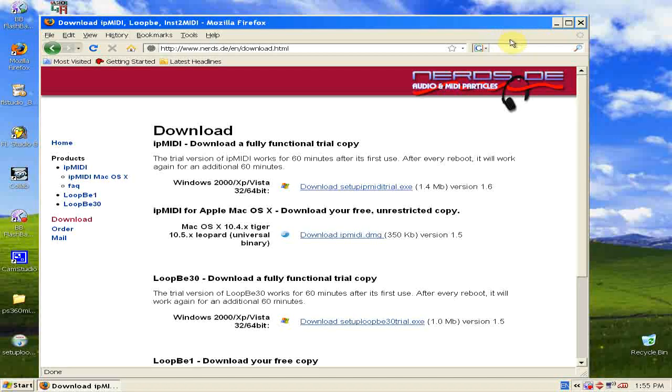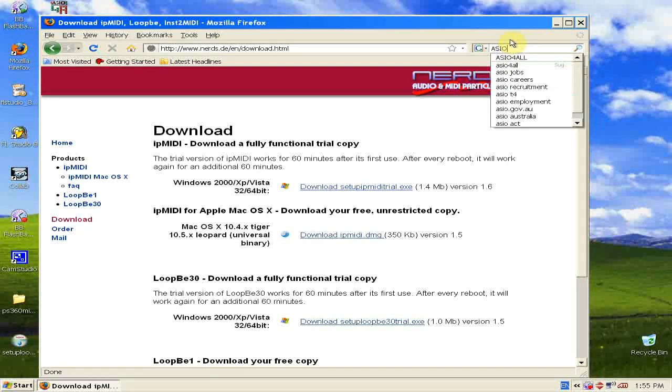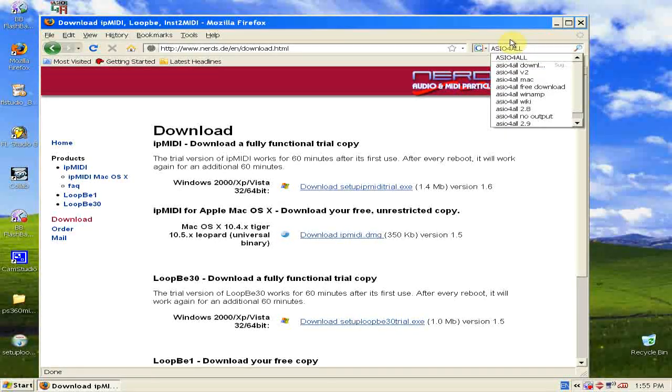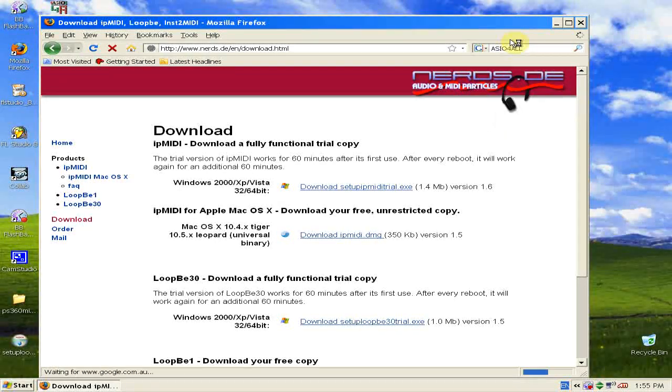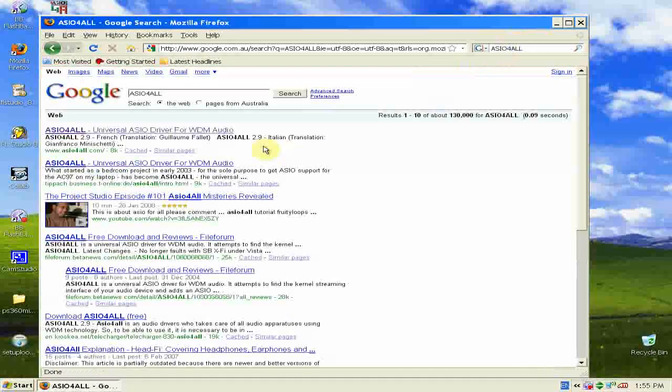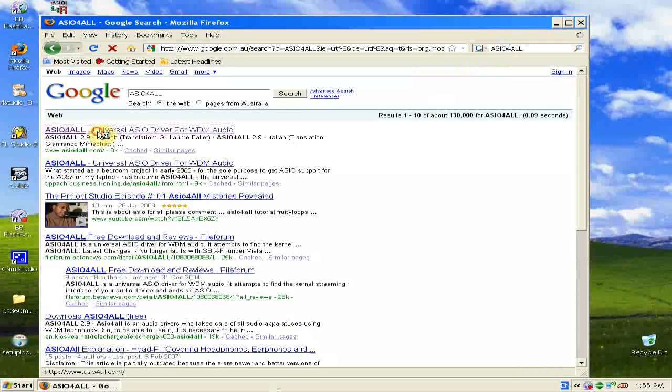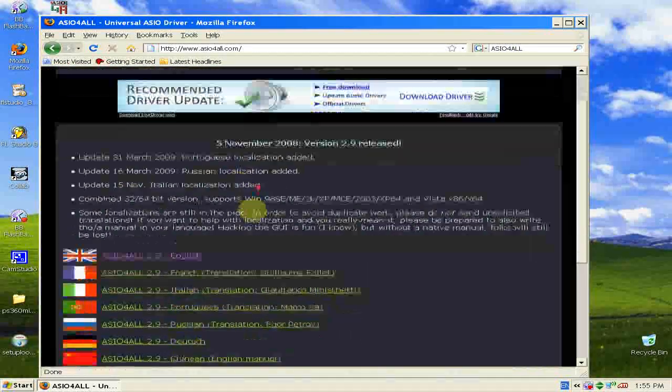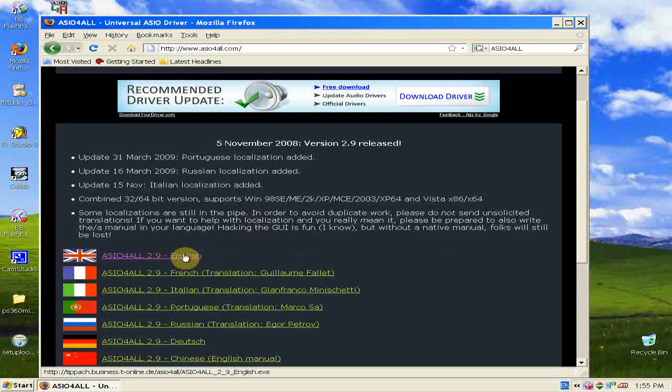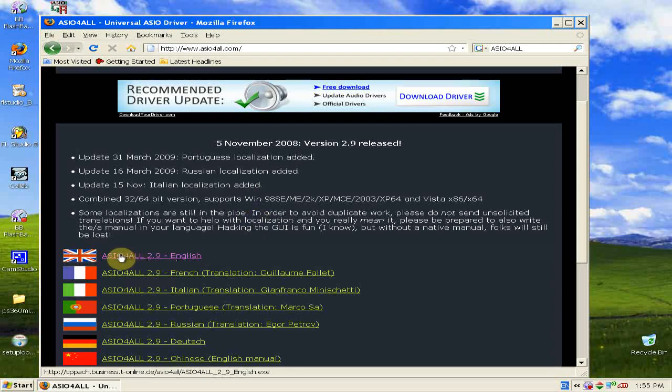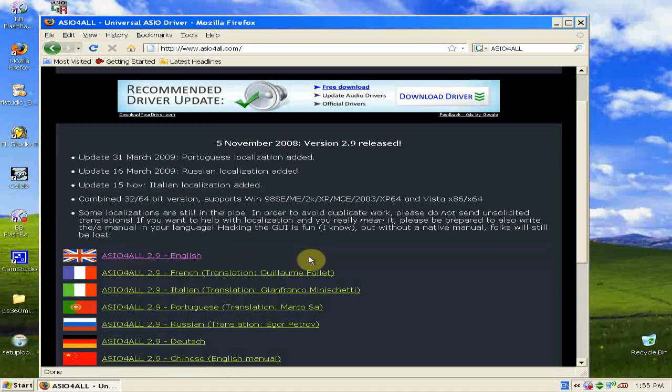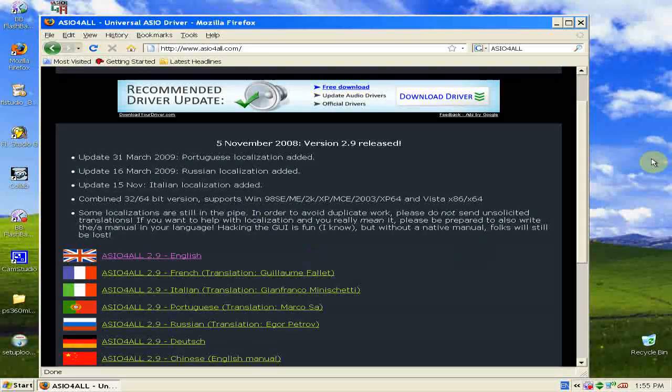The next thing you'll need is ASIO for all. Search for that. The first link is what you want, and then just click download for the English version here.